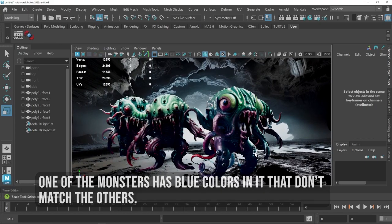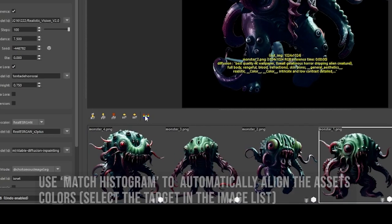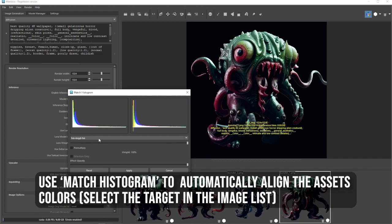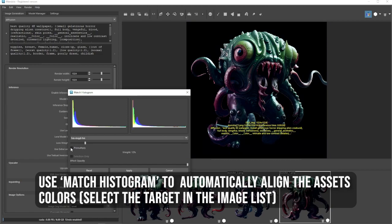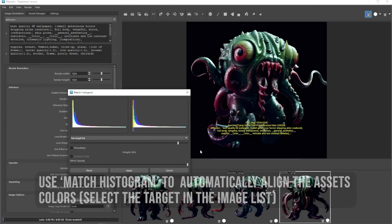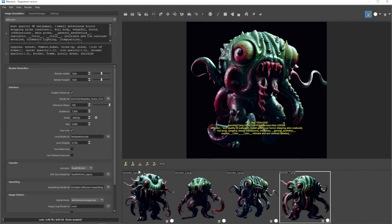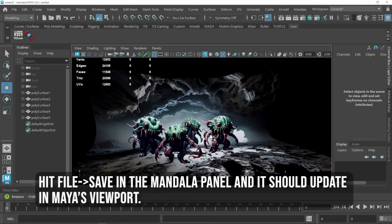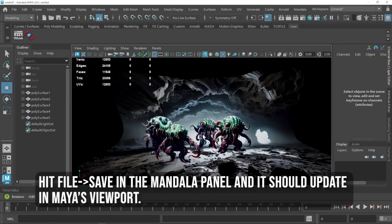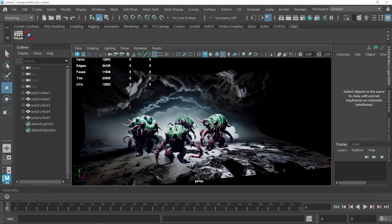Use match histogram to automatically align the assets' colors. Select the target in the image list. Hit file and save in the Mandala panel and it should update in Maya's viewport.